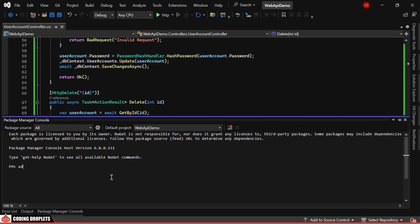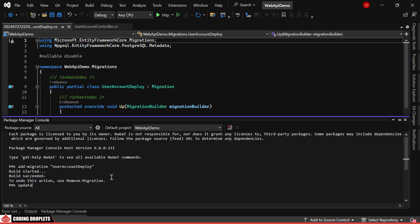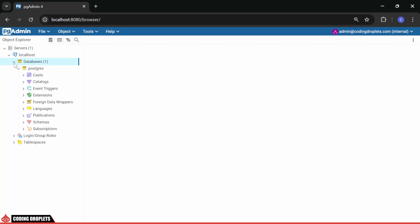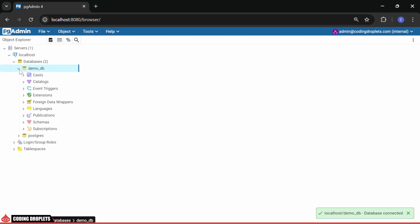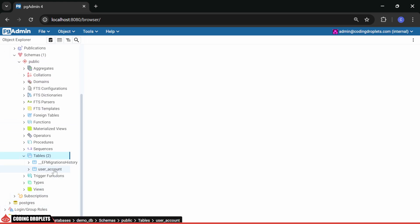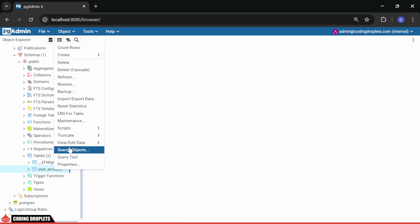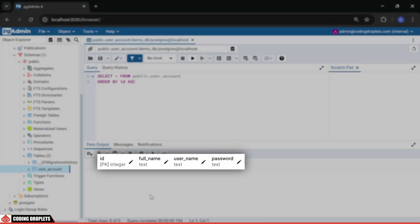Now, let's add the migration. You can provide a meaningful name here. Once the migration is created, we'll update the database. I have pgAdmin installed on my machine. After refreshing, we can see the new database. Here we have the tables created while applying the migration, and the column names match the names specified in the entity class.